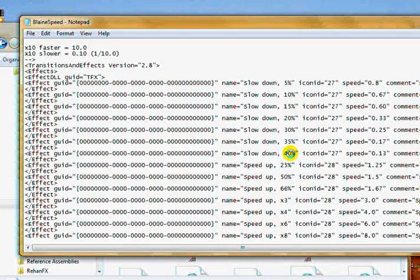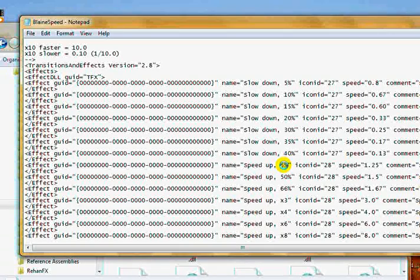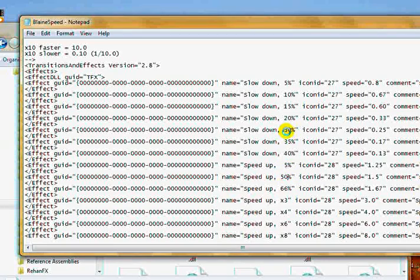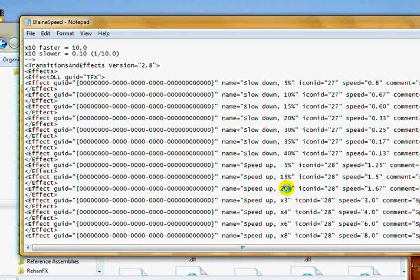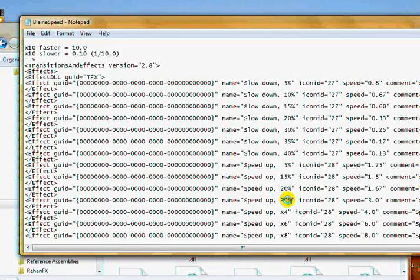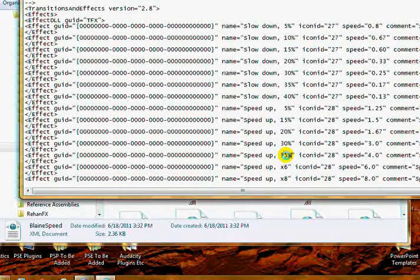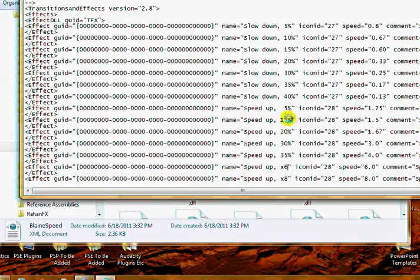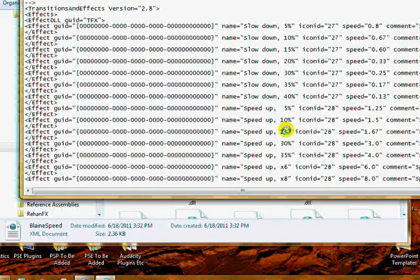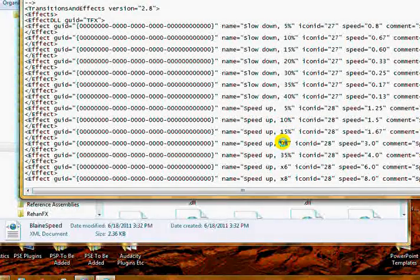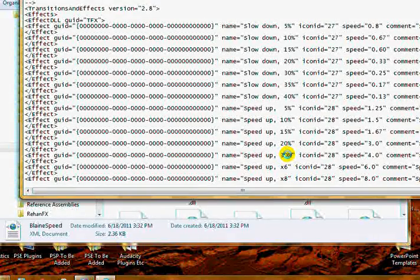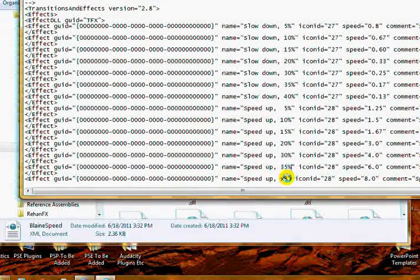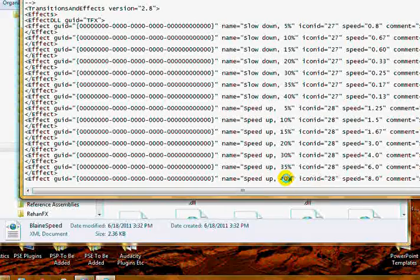Do the same thing with the speed ups. 5%, and 15%, 20%. Skip 25%, 30%. Add the percent sign. 35% and 50%. We skipped one here. I skipped 10%. Excuse me. Let me catch it up here. 30%, 35%, 40%.